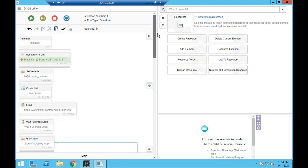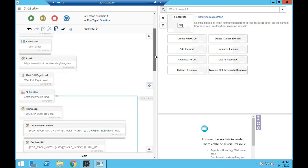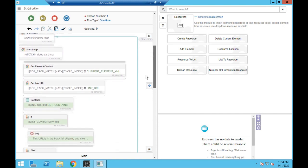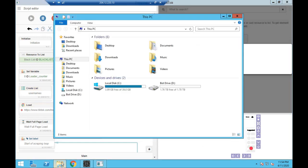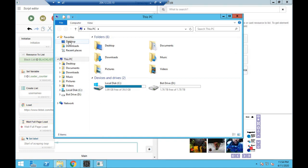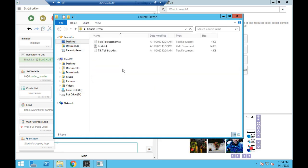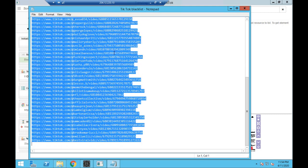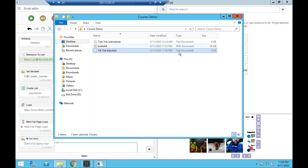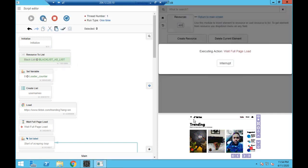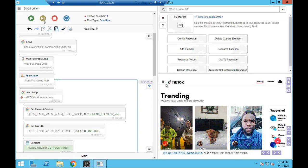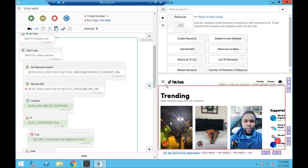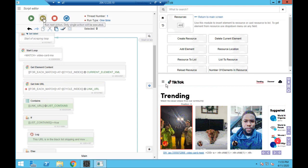Everything else is the same as the last video until we get to this point. The blacklist is created, we run through and load the TikTok trending section, then start our loop. Once we pick up a link, let me show you directly — let me just make sure the blacklist is actually clear first. I suspected I had been testing the bot, so let's carry on and wait for the page load.